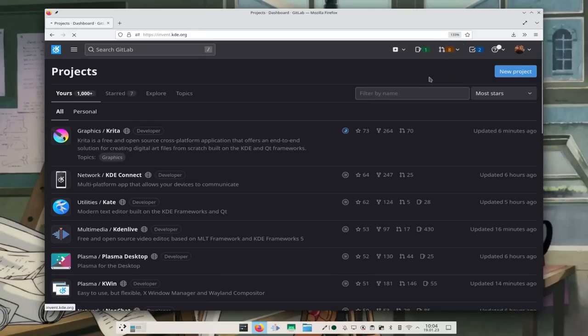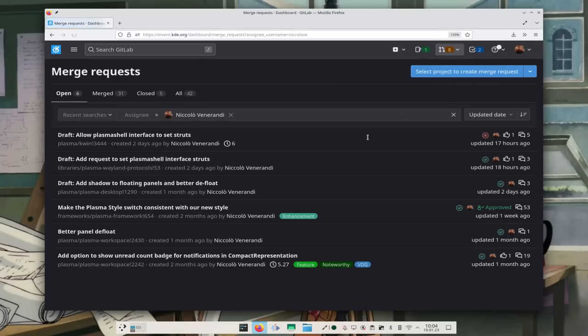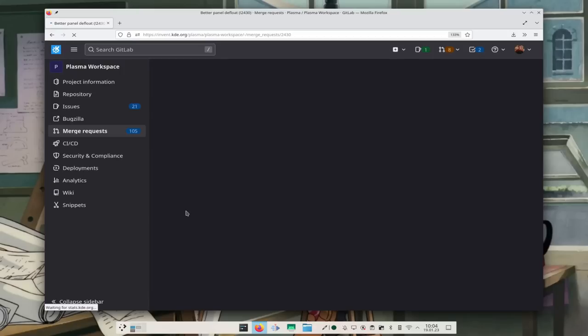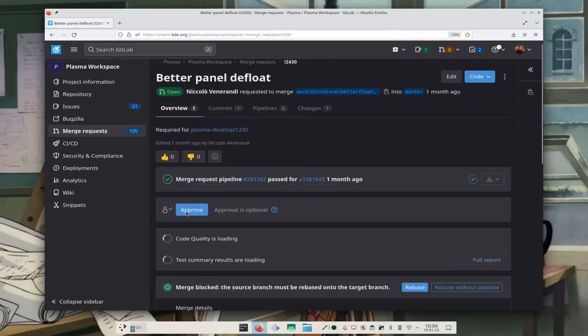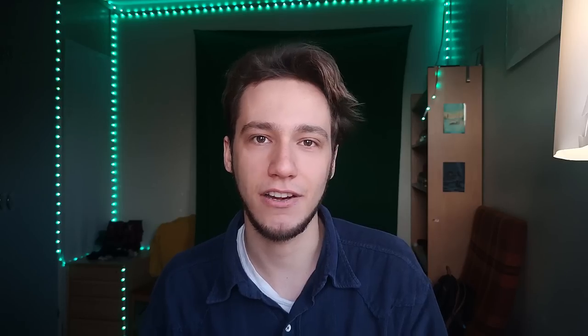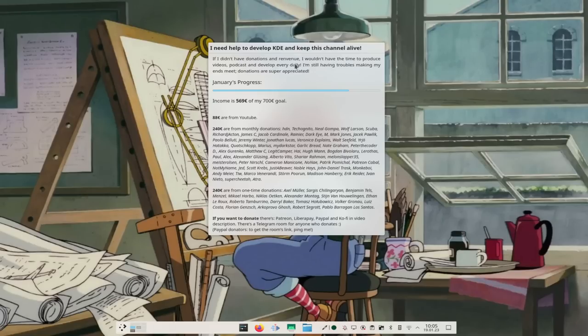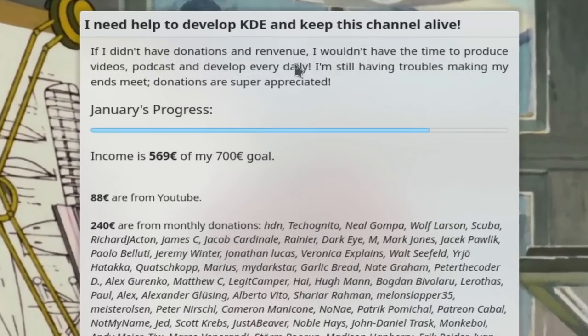I'm working on stuff like making the floating panel better, and also making the panel better as a whole and bug fixing. That's kind of my daily thing along with this channel, which is also supported through donations.